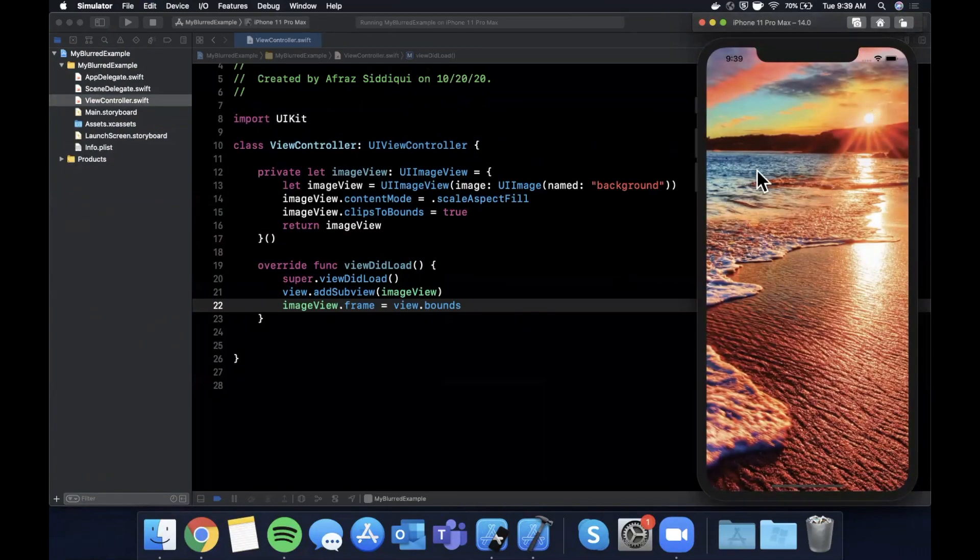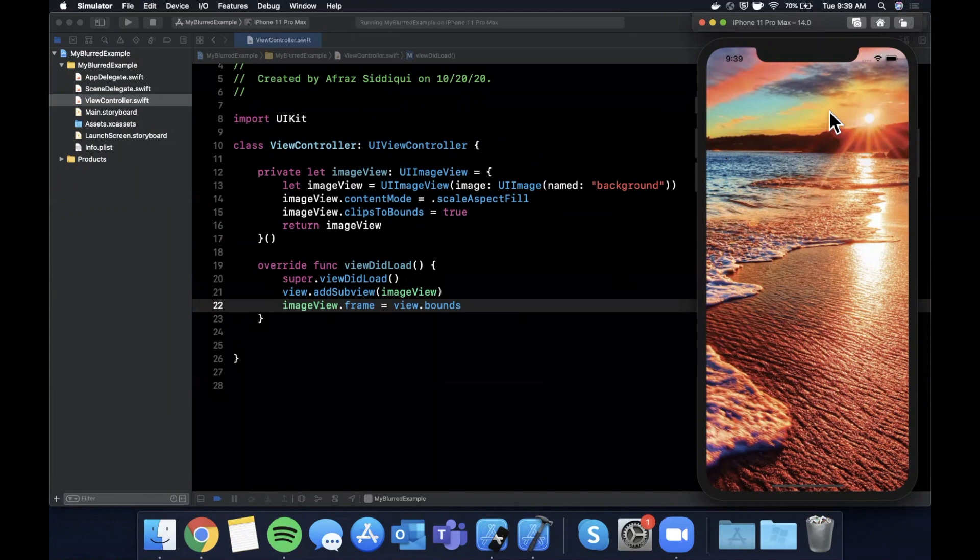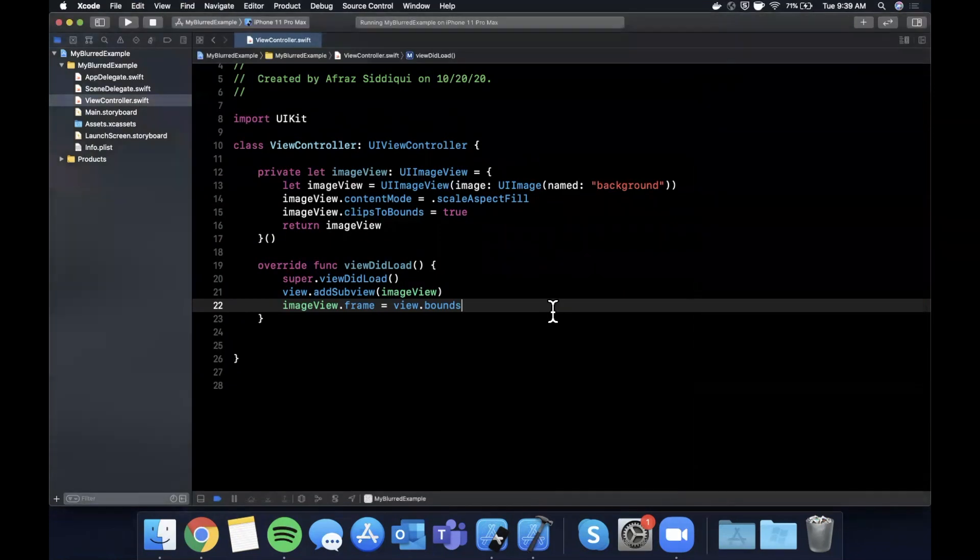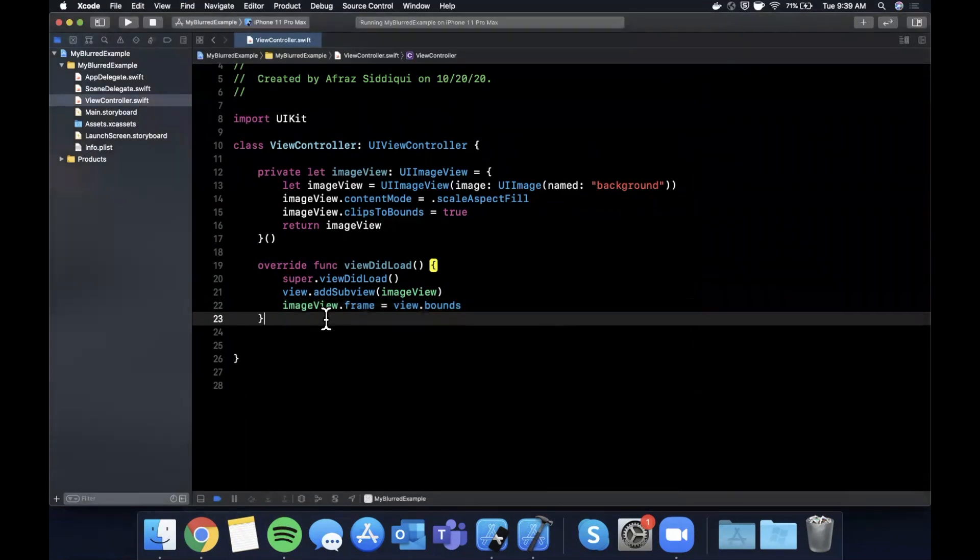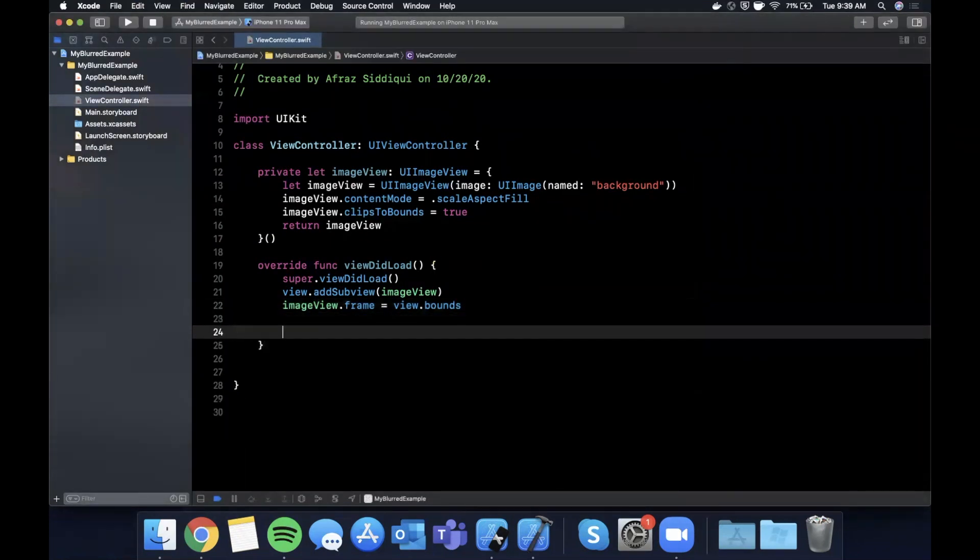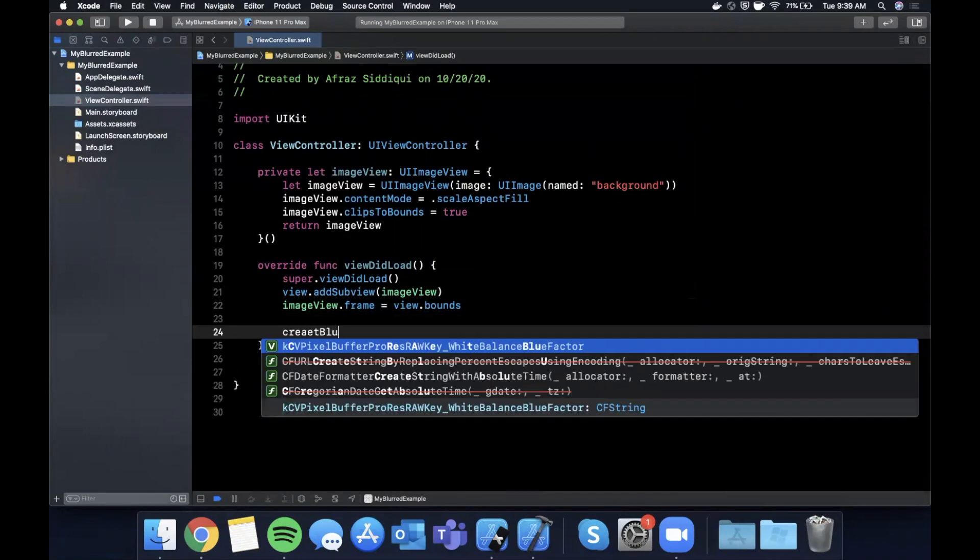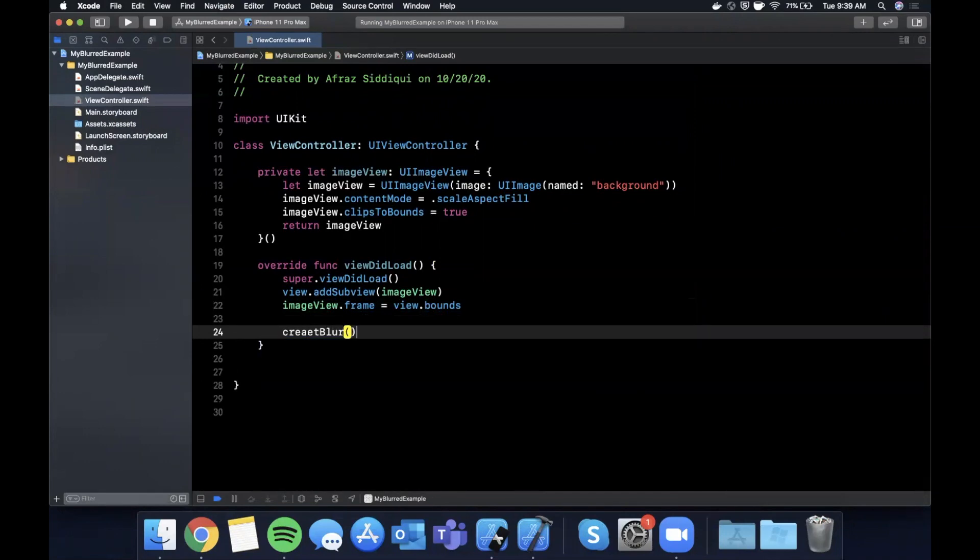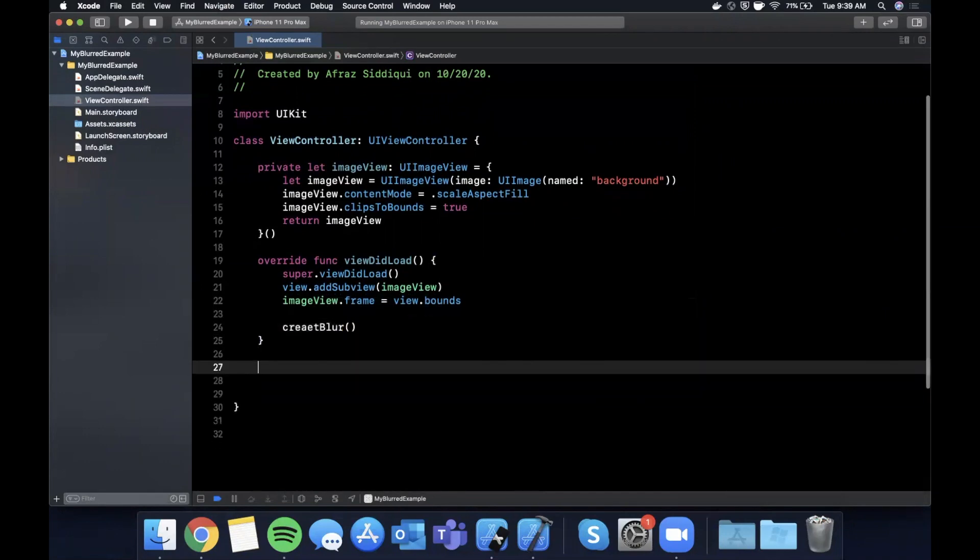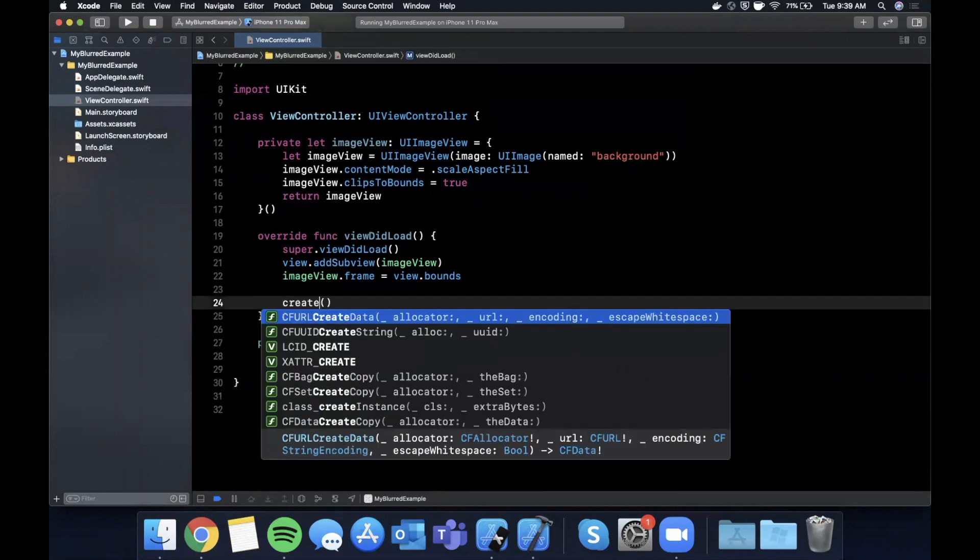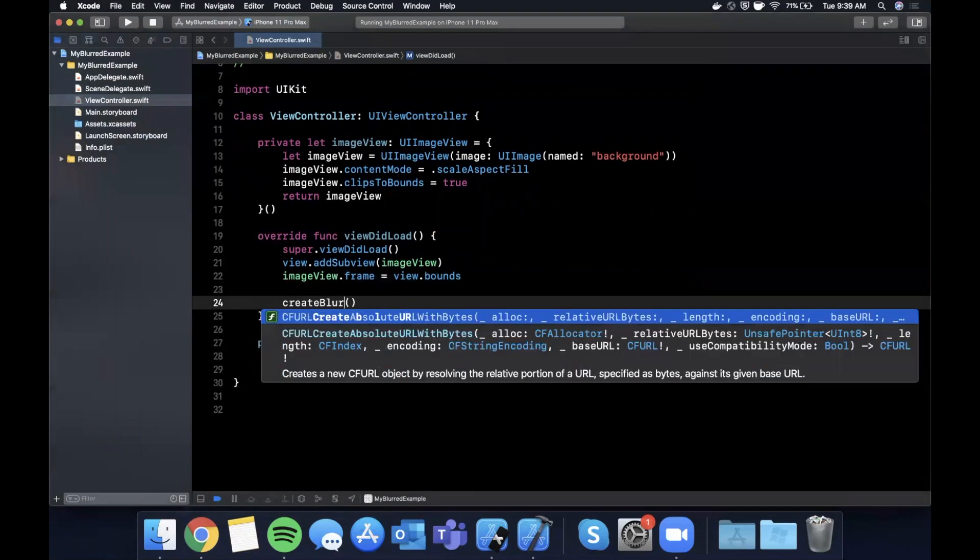So now we want to add a blur on top of it. Let's say we wanted to show text on top of it, and putting text on this directly is not the most legible. It's definitely not accessible for those who need it to be more visually discernible. So we're going to add a blur view.